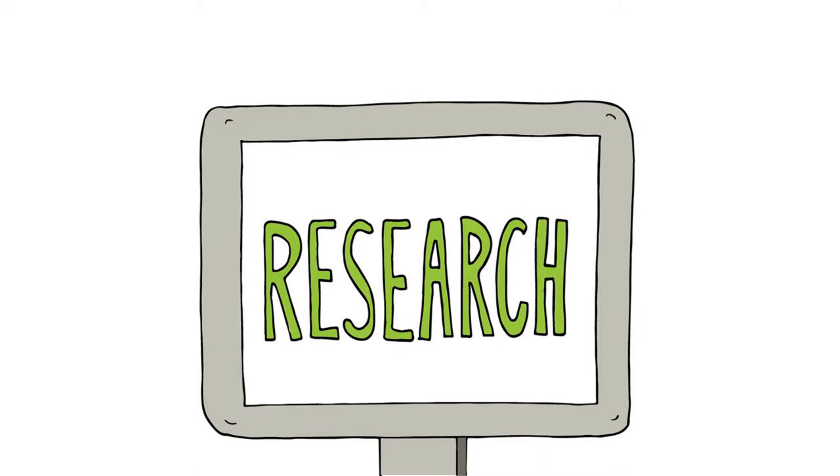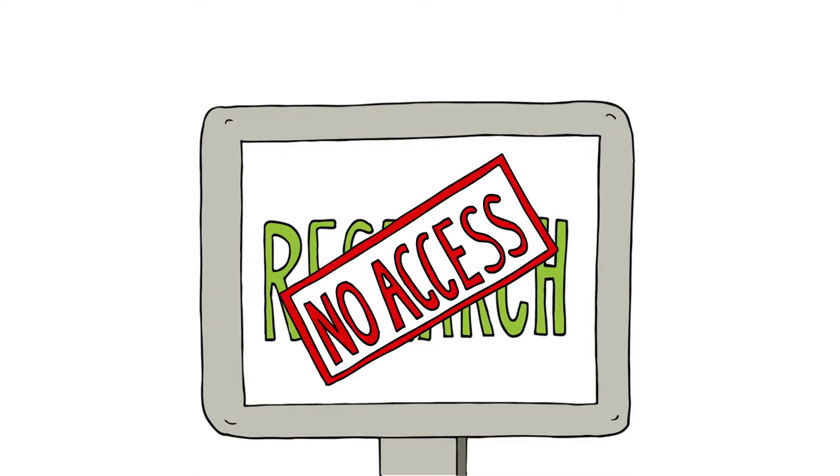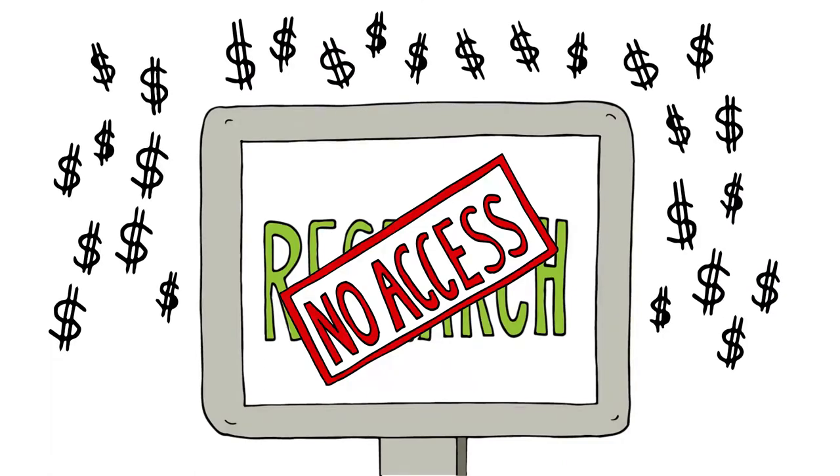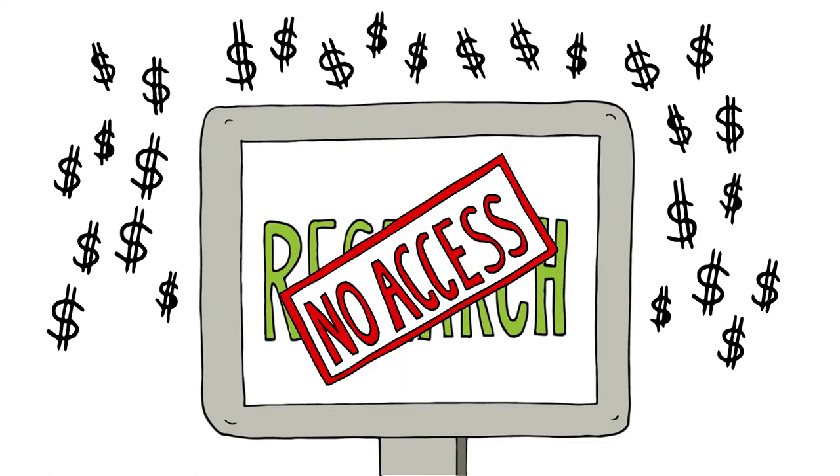The journalist can see the press releases, but the research details, including the raw data, can only be accessed for a fee.